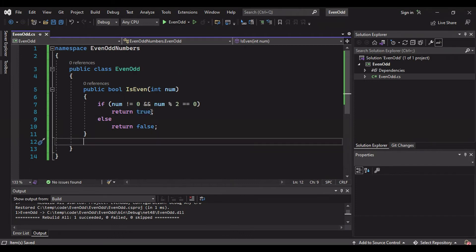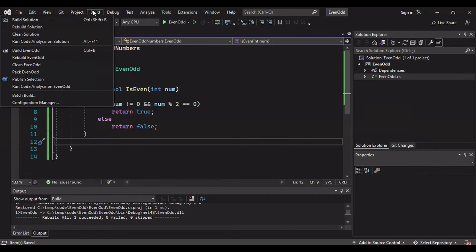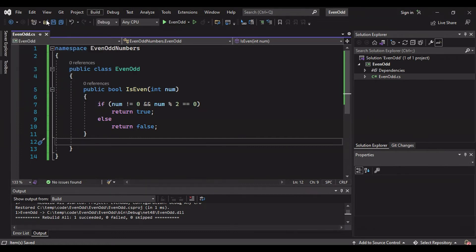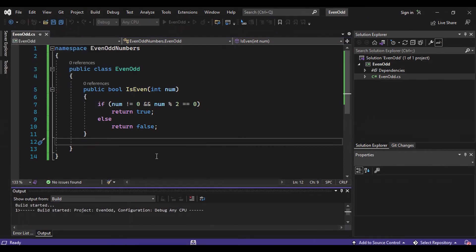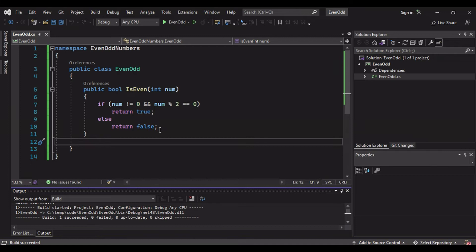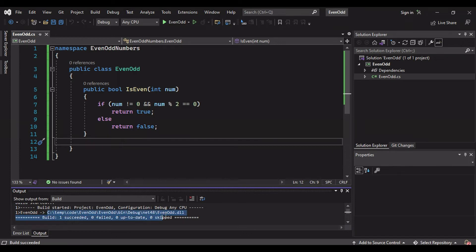We have built our logic, now we have written our logic and we need to build this solution. Build solution, control shift B. When you build this solution a DLL will be generated. You can copy the path of this DLL. This will be handy, this will be needed for you to reference it.